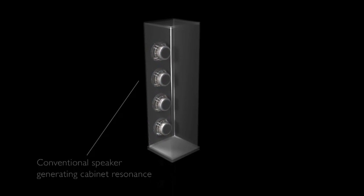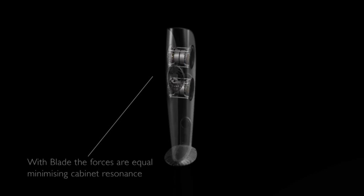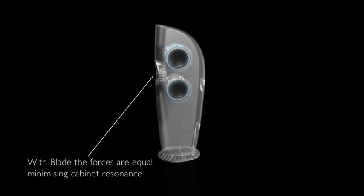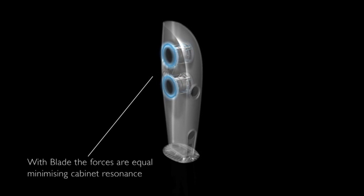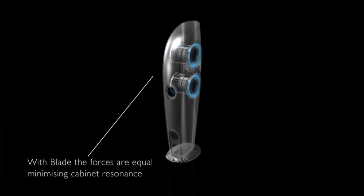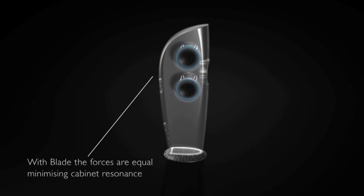By placing the drivers in opposing pairs, vibration generated at one of the bass drivers is exactly equal and opposite to the one it's attached to. The vibration never reaches the cabinet, and essentially there's no vibration in the walls and no coloration of the sound.